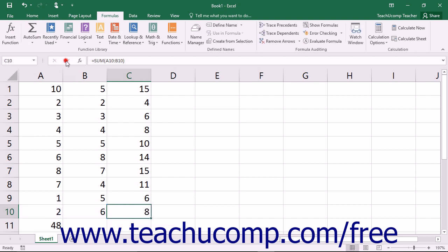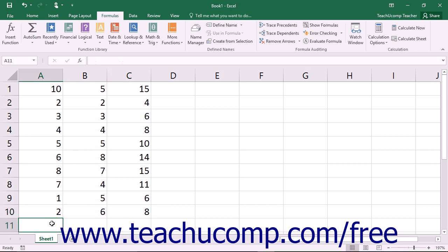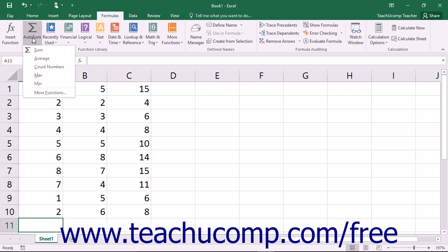Also, despite its name, the AutoSum command isn't limited to the Sum function. You can click the dropdown below the AutoSum button to select a different function to perform.